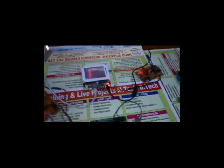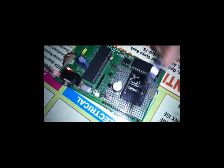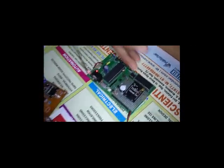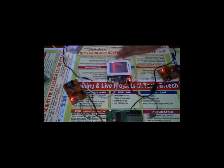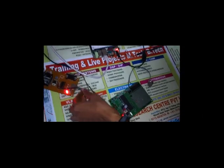Here we are taking remote environmental conditions based on sensors: a temperature sensor LM35, gas sensor, and LDR. By collecting information from these sensors, we are sending it from one place to another using the ZigBee protocol. ZigBee is a wireless communication protocol used to transfer data from one place to another.